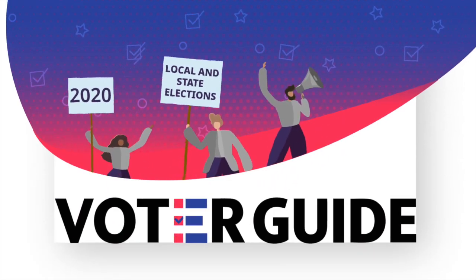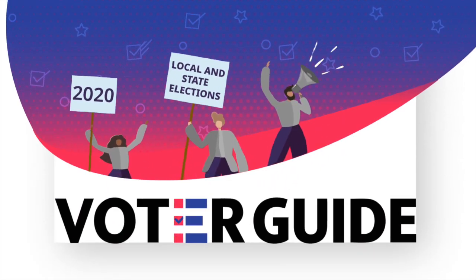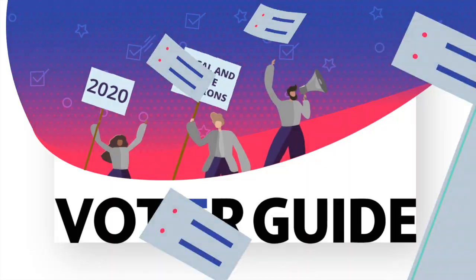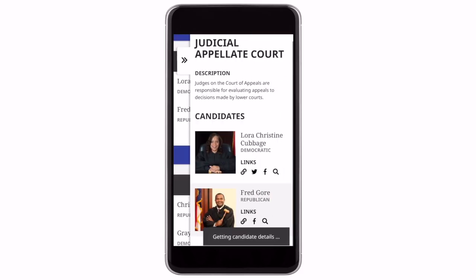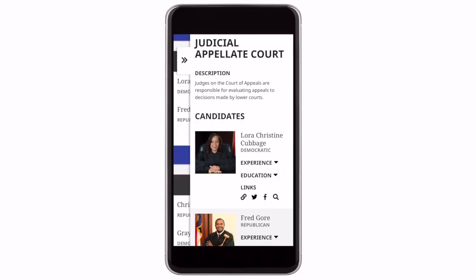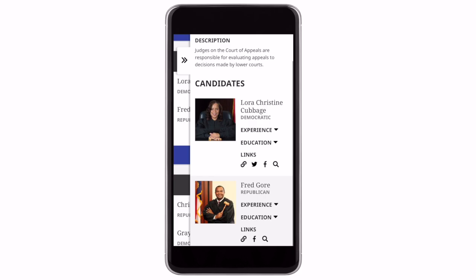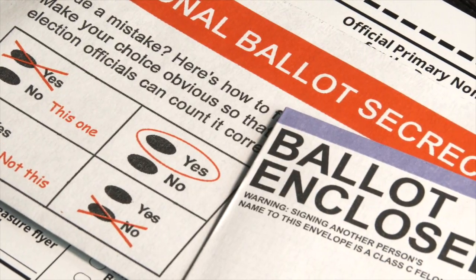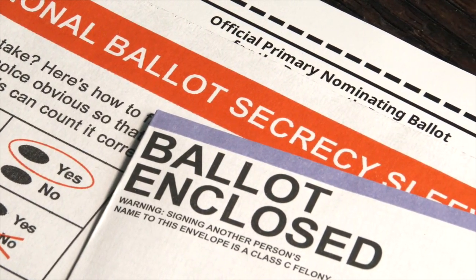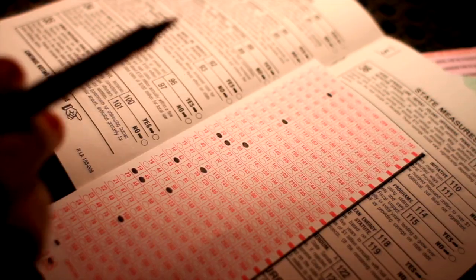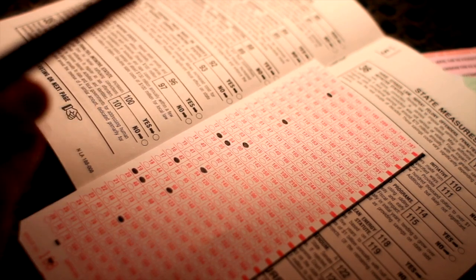Welcome to our 2020 Voter Guide. This is an interactive tool to help you make informed choices for upcoming local and national elections. Here you'll find information on races and candidates that will appear on your November ballot. This guide will help you choose and keep track of your selections.